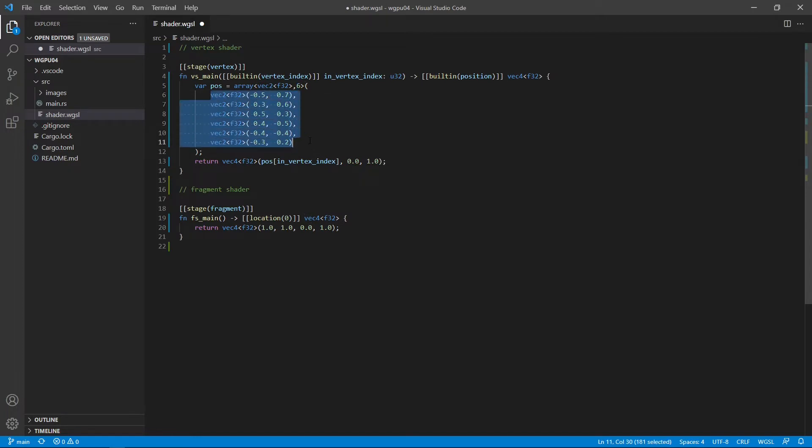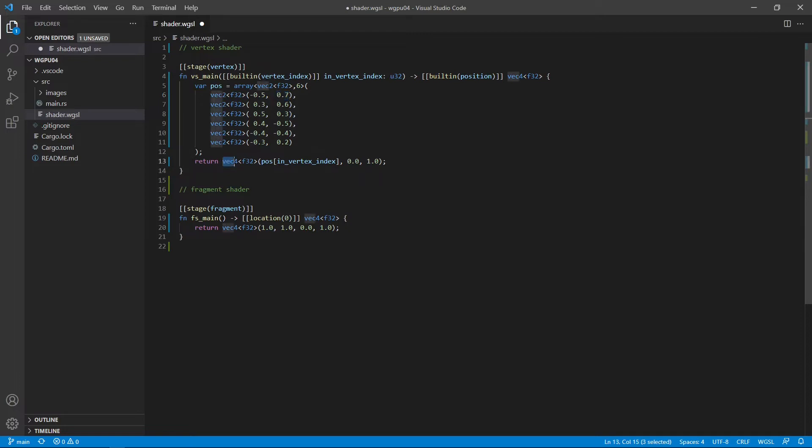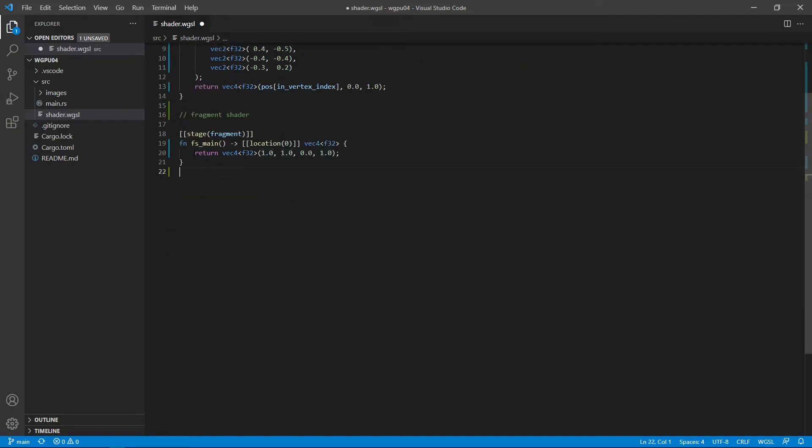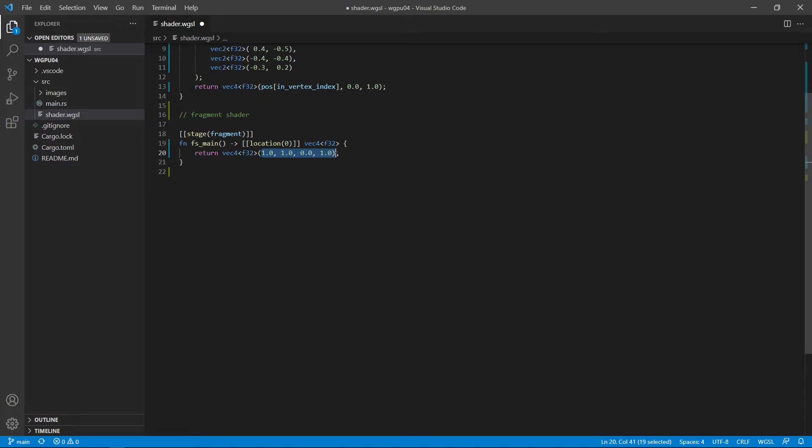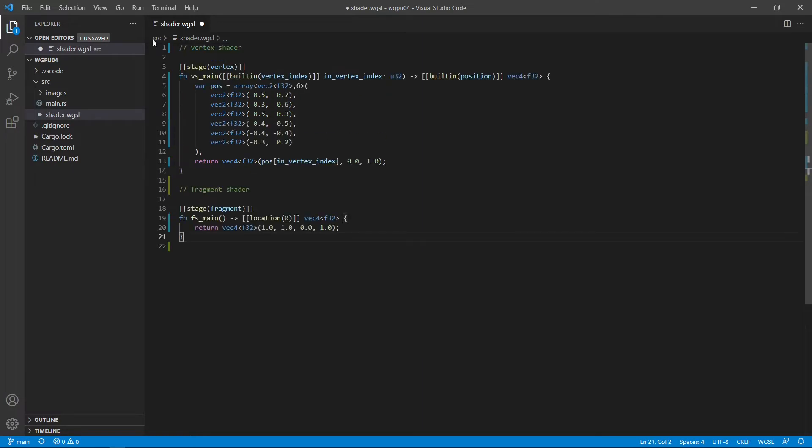Each point is a vector2 type representing x and y coordinates. This function returns a vector4 position by adding 0 to the z component and 1 to the w component. The fragment shader is very simple. It just returns a color with a vector4. You can see this is RGB and alpha. So here we just return a yellow color. Now we can save this file.